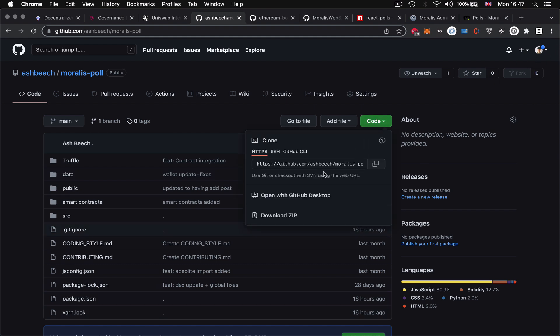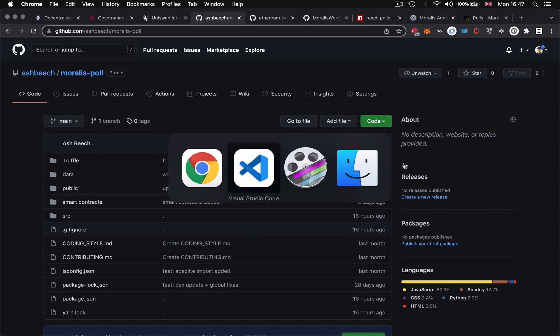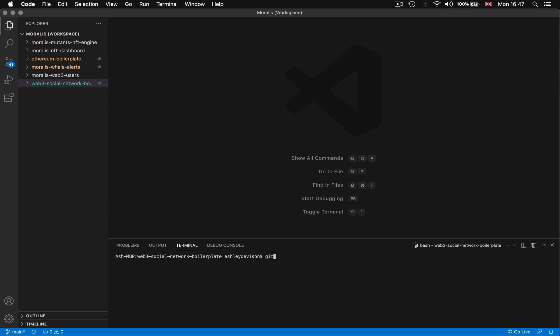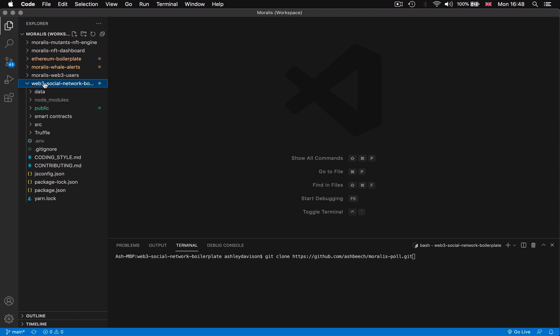So you'd go copy this link to the git repo and then in Visual Studio Code you want to go to your terminal, do git clone, paste in the link to the repository and then it will clone it down into your local dev environment and that's what I've done and I've added the folder to my workspace in Visual Studio Code.